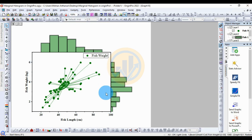This is the final marginal histogram graph in OriginPro software. Thank you for watching this video. If you have any doubts, leave a comment in the comment box and I will help you.